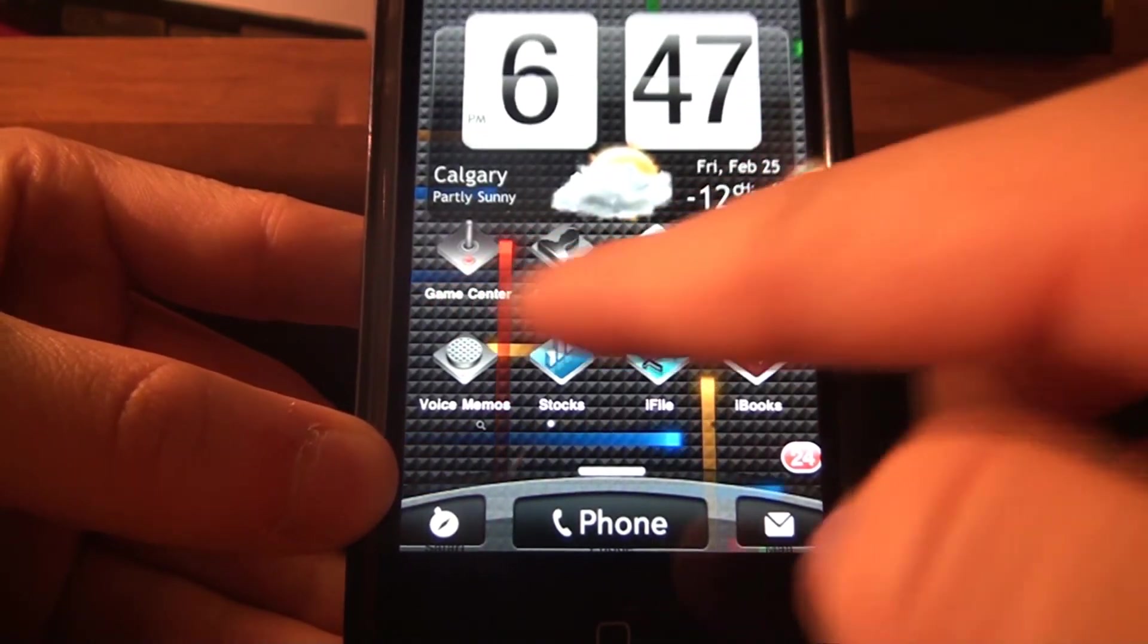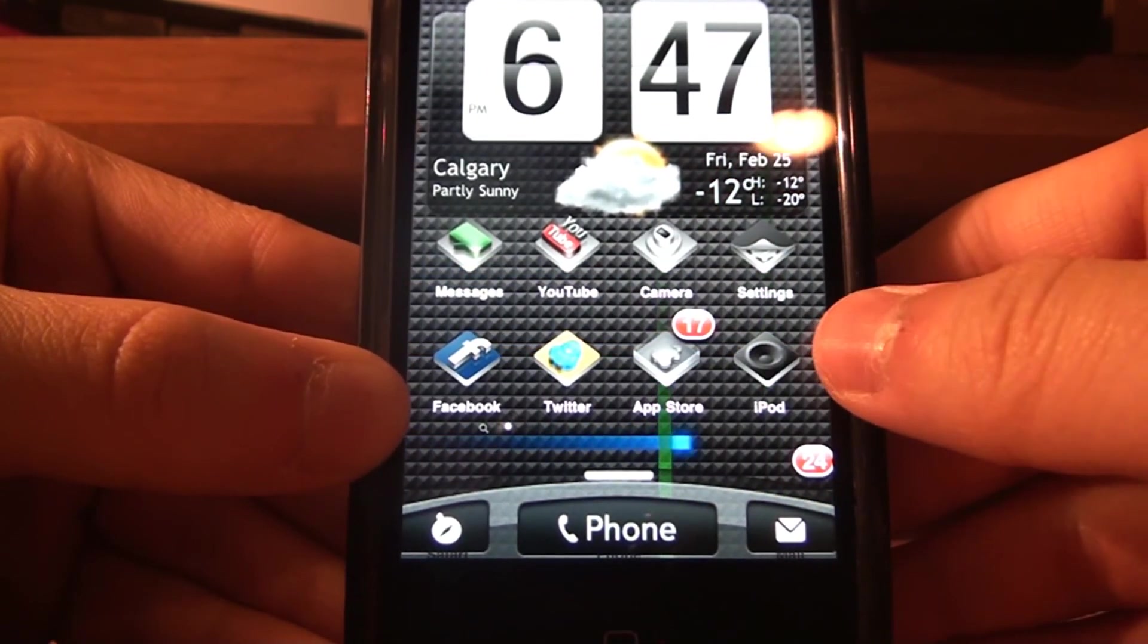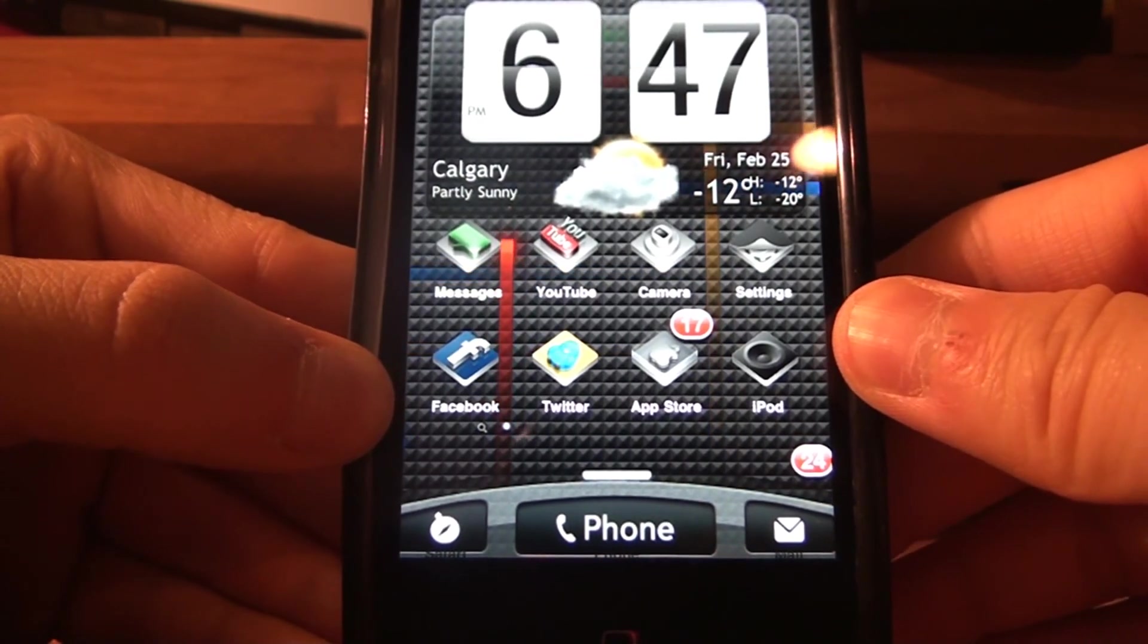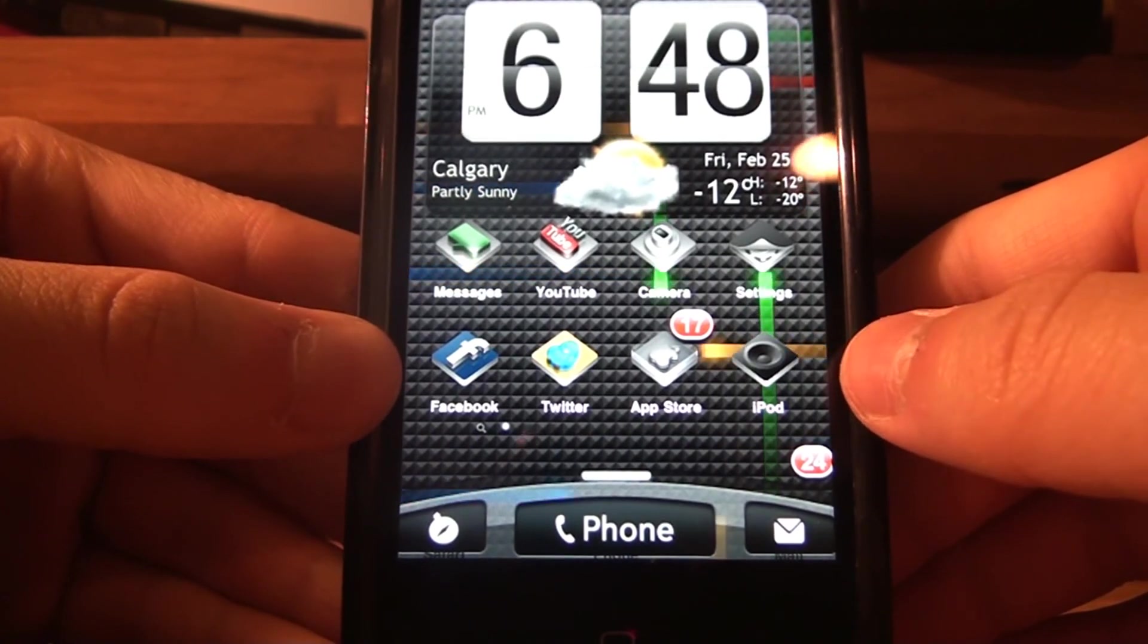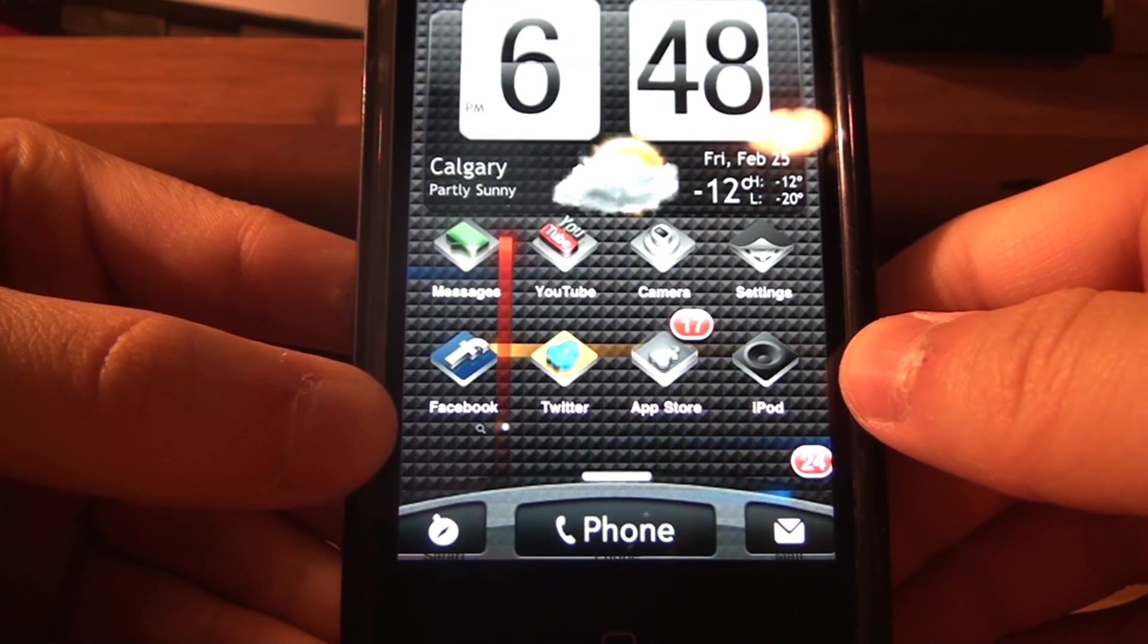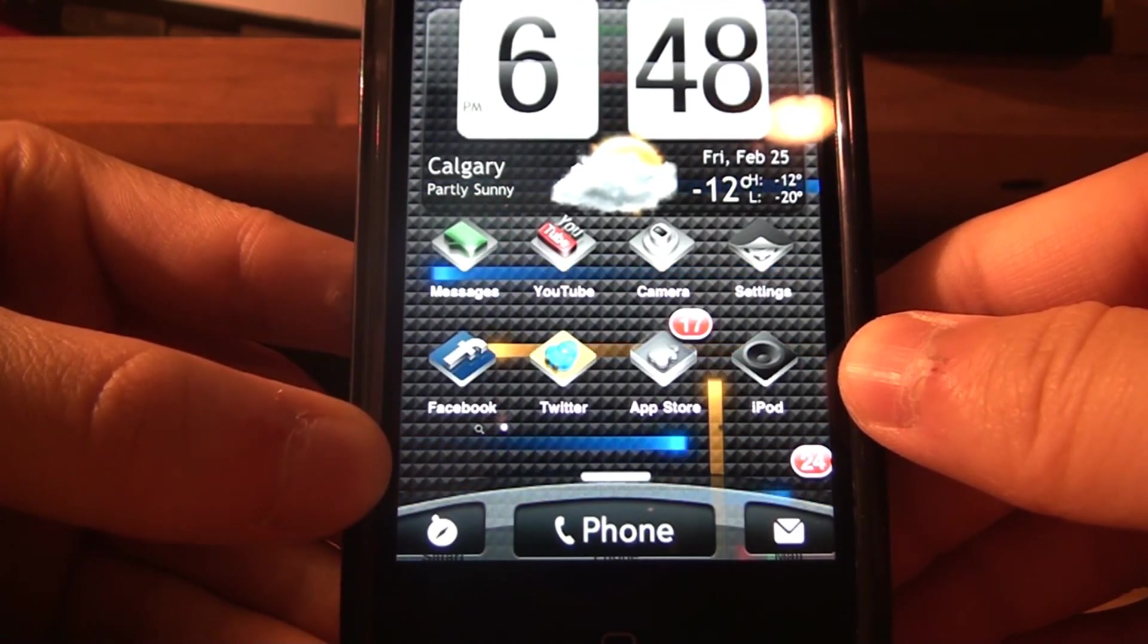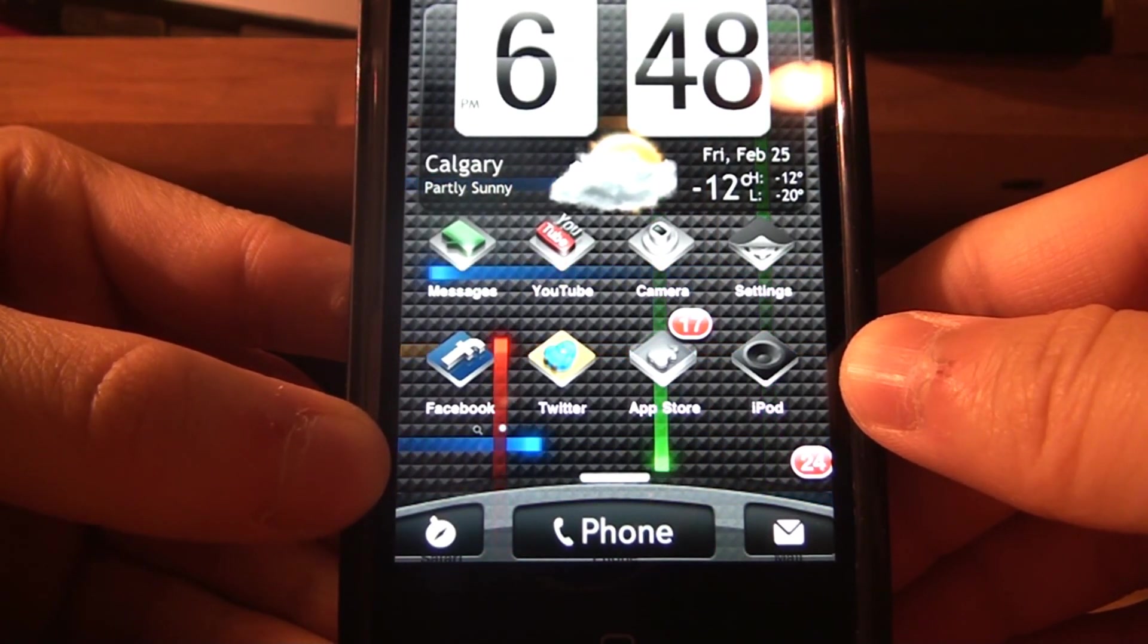And there you go, that's how you change the background on the HTCFX theme. Rate, comment, subscribe if you wish, it would be awesome if you did. So that's about it, guys. Hope you found this tutorial helpful, and yeah, catch you later, guys. See ya.